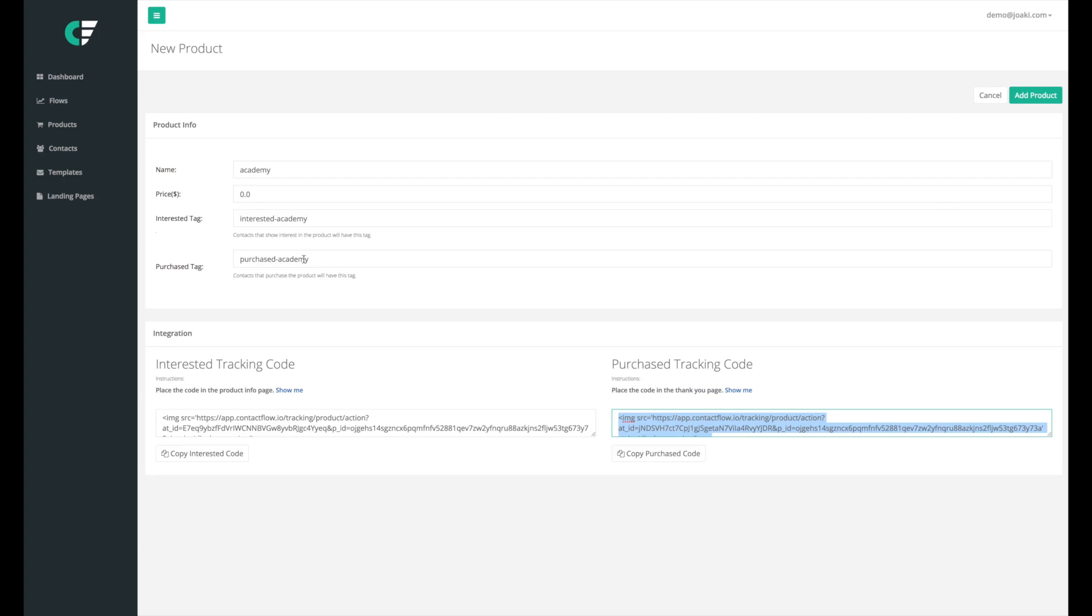This is extremely powerful because we're able to set flows based on what products people are interested in but have not purchased, and we could either offer them another product or offer them a sale and basically engage with them knowing that information. This is extremely powerful and it's something that I'm going to show you guys how to do in the next video.